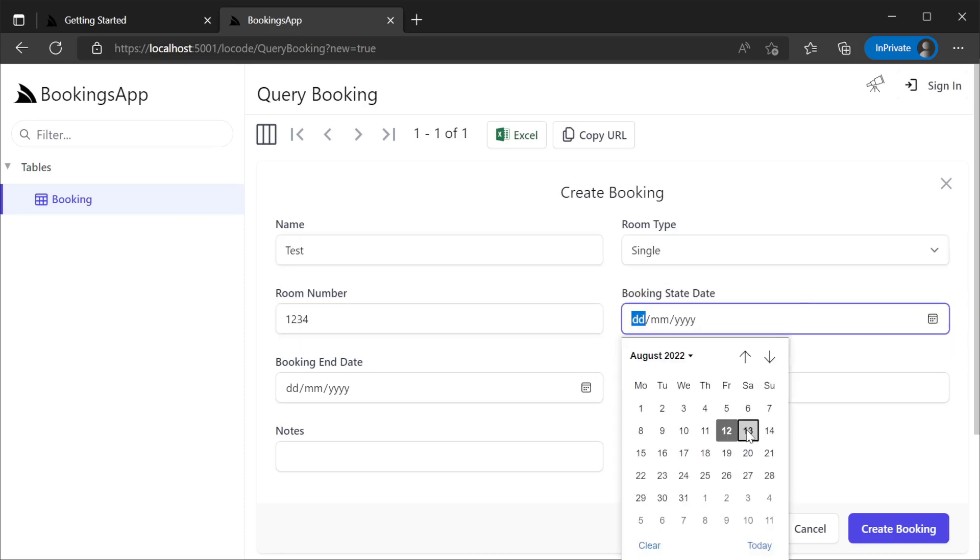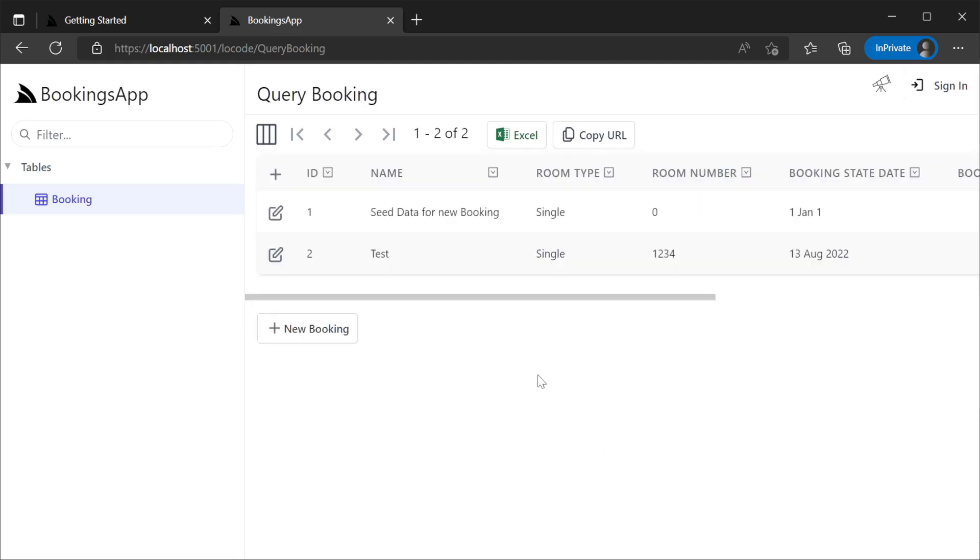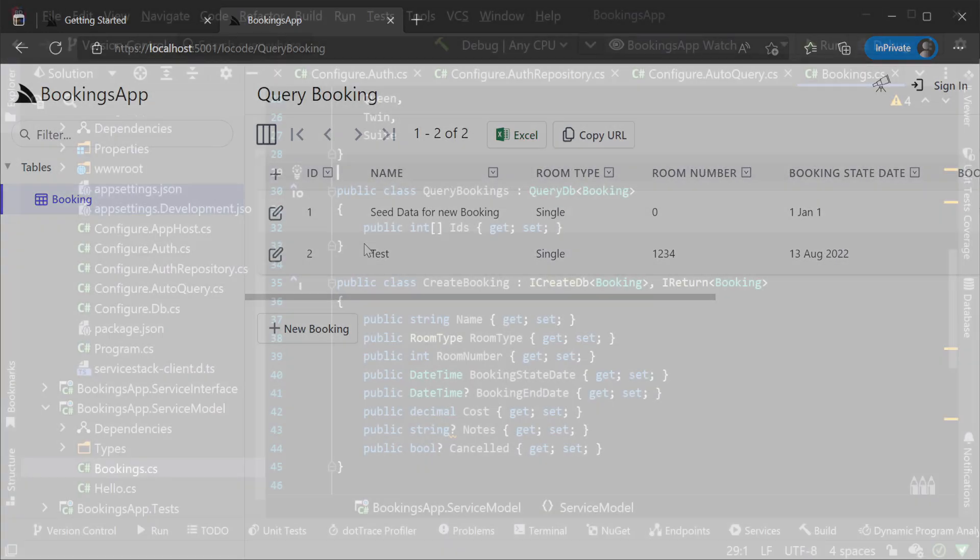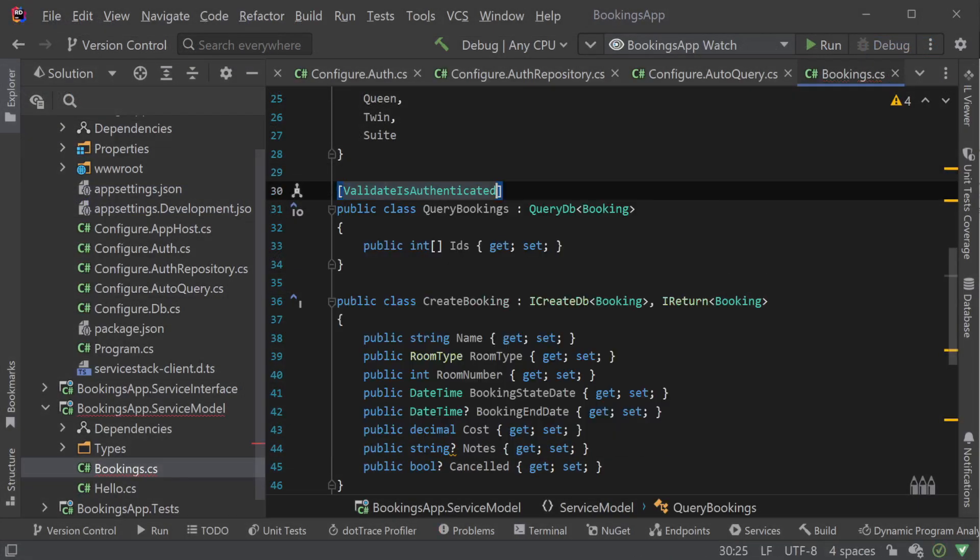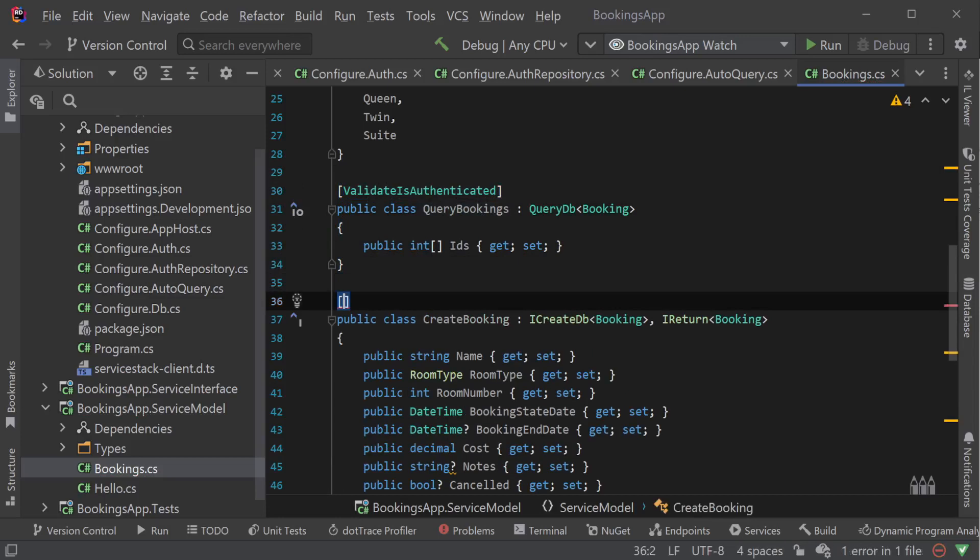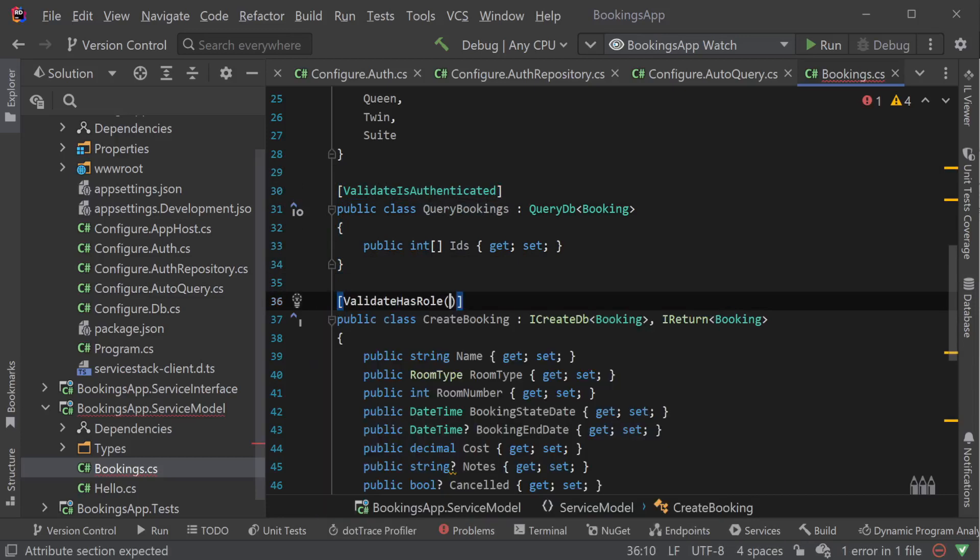Currently these services are not restricted in any way, so we are not meeting one of our requirements to limit who can manage our bookings. As a developer, we can use declarative attributes directly on our request DTOs to restrict which users can interact with our services.